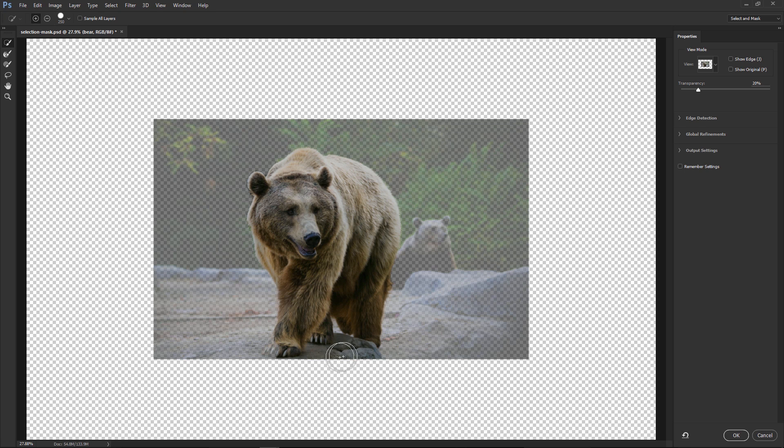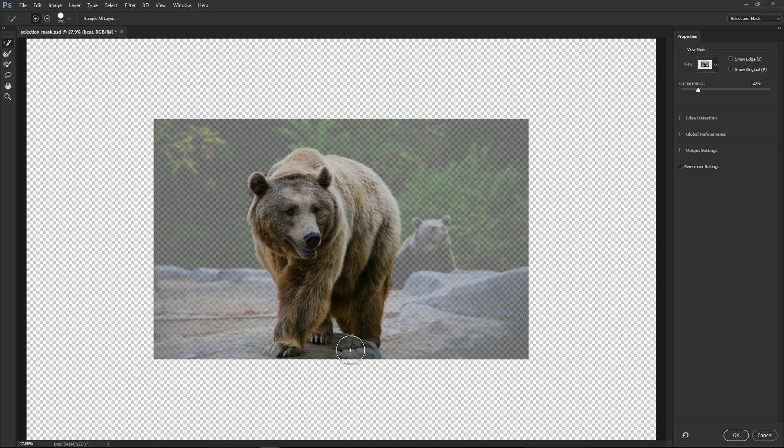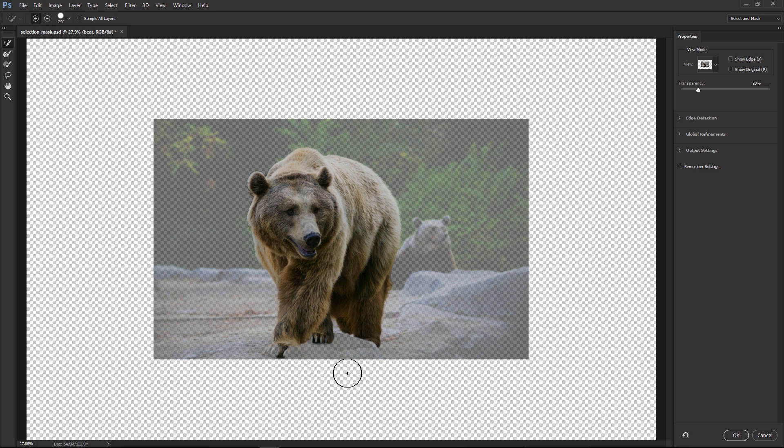Notice that I accidentally selected the rocks where he's standing. I can either click on the minus option here, or better yet, hold Alt, Option on the Mac, and deselect the areas that I don't like. And I can release the Alt key and continue selecting the areas that I do want to keep.